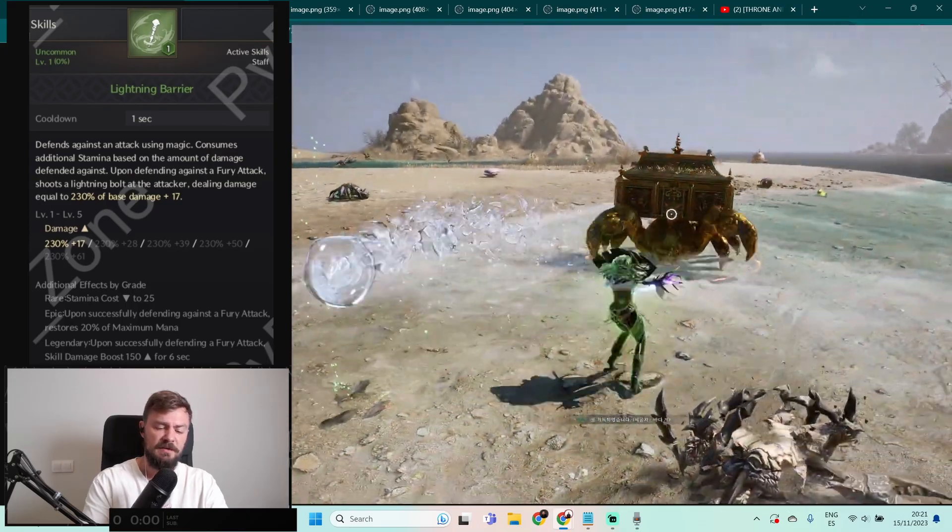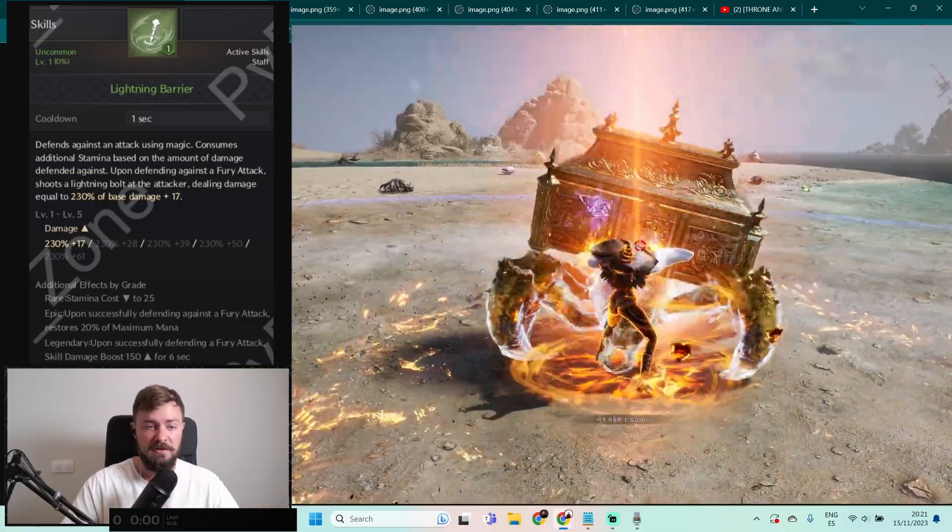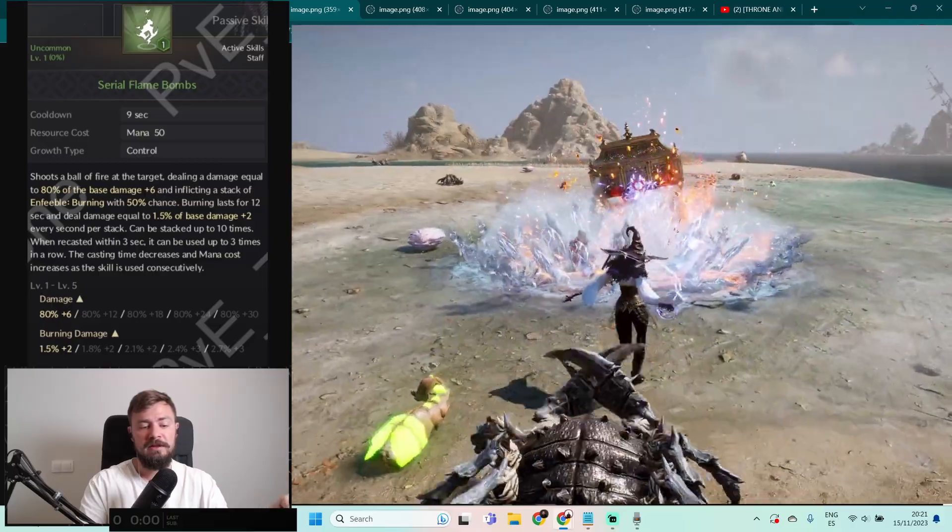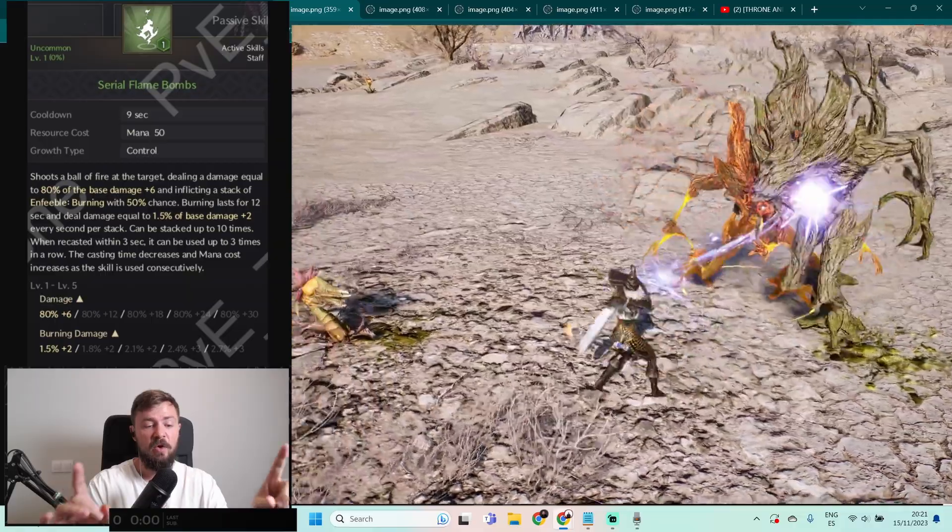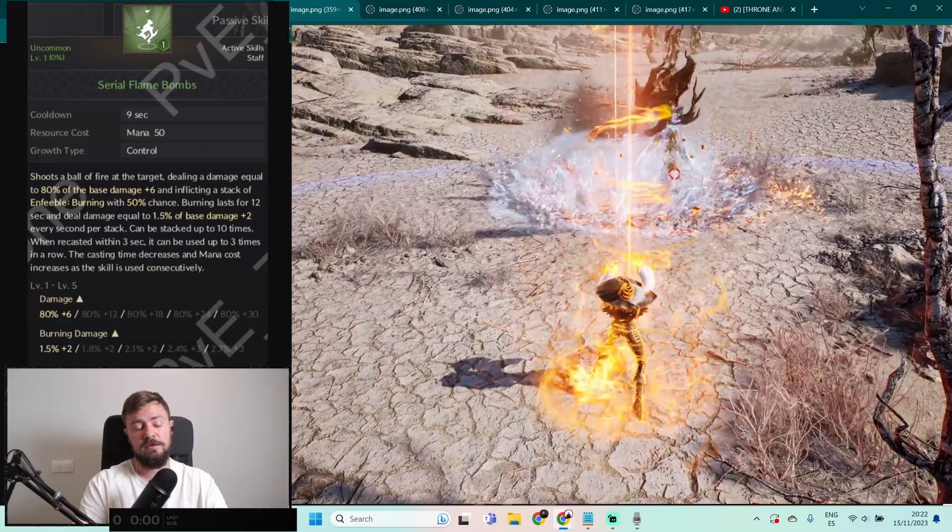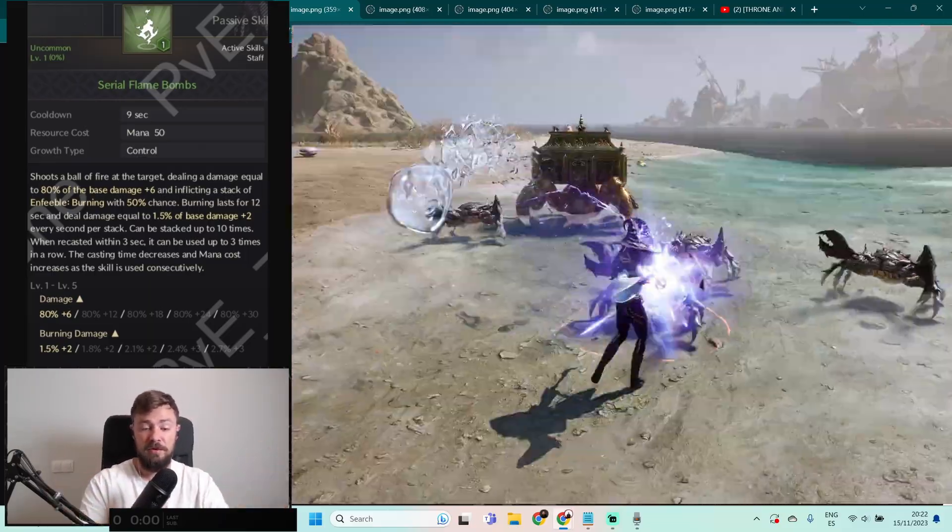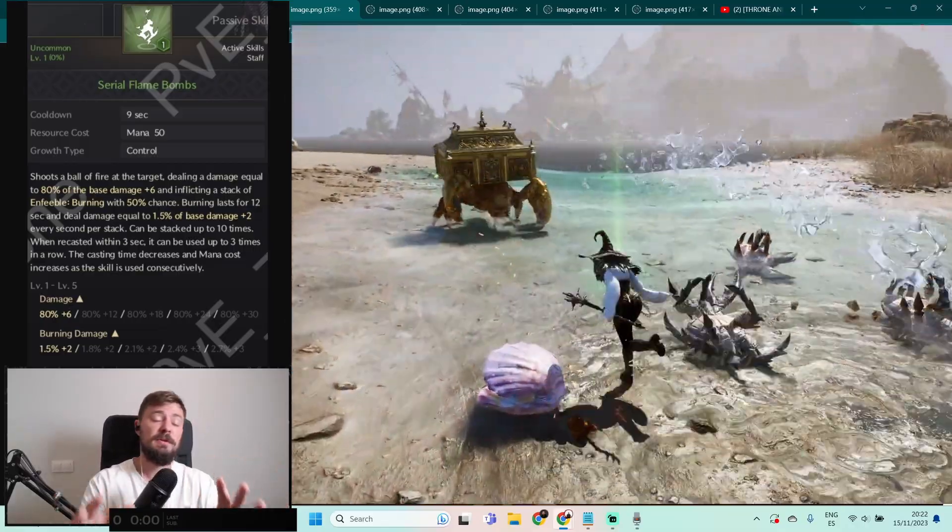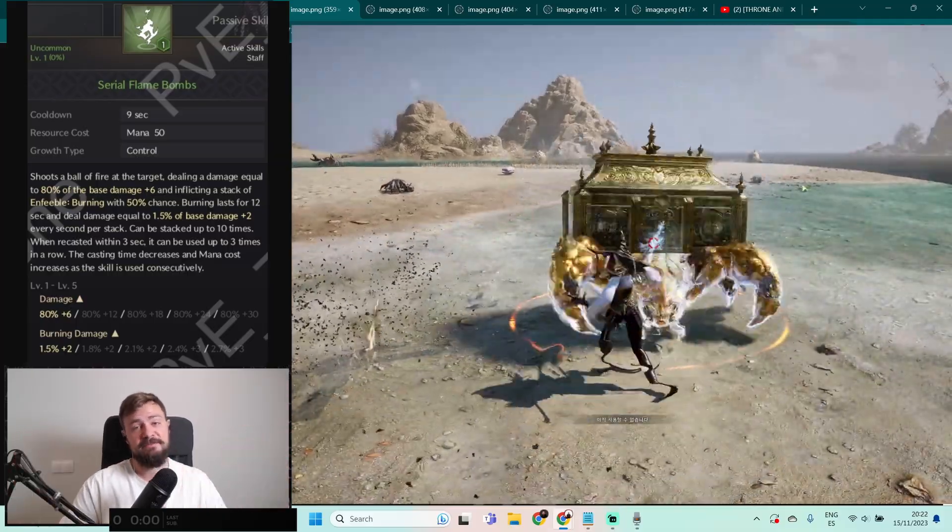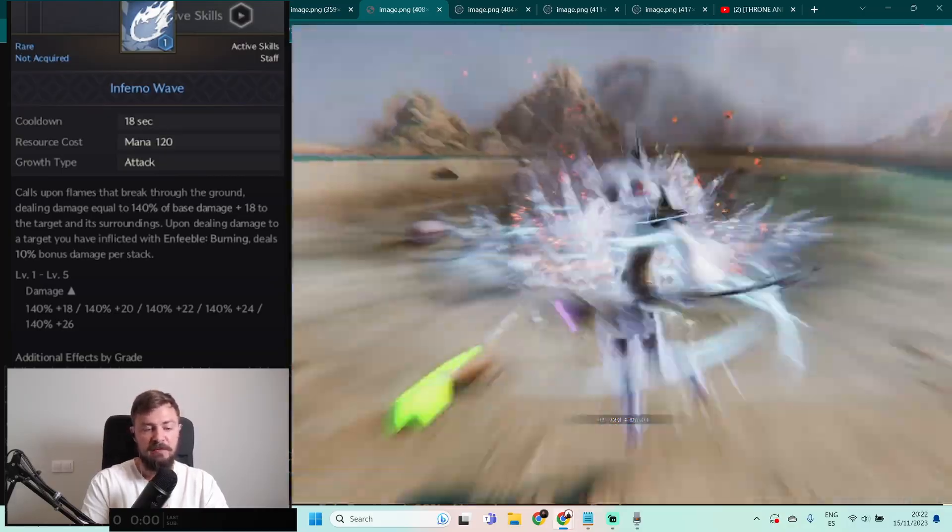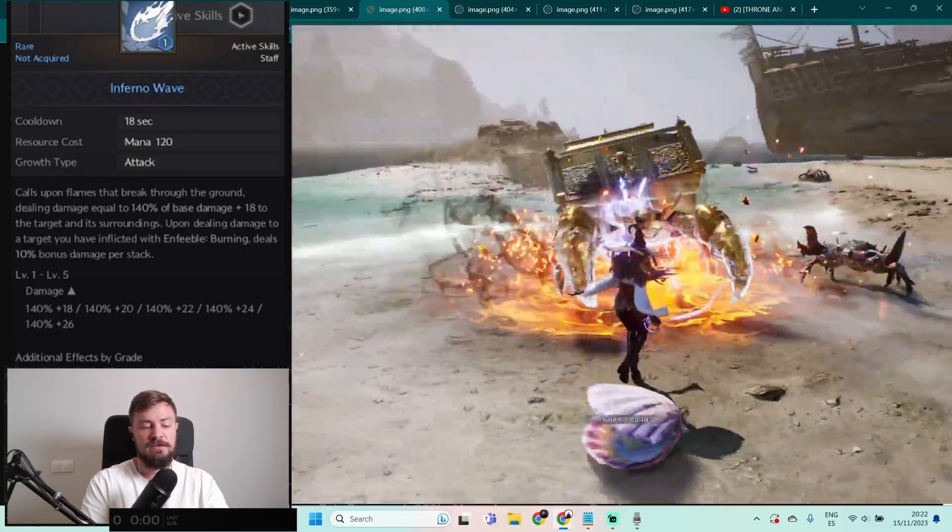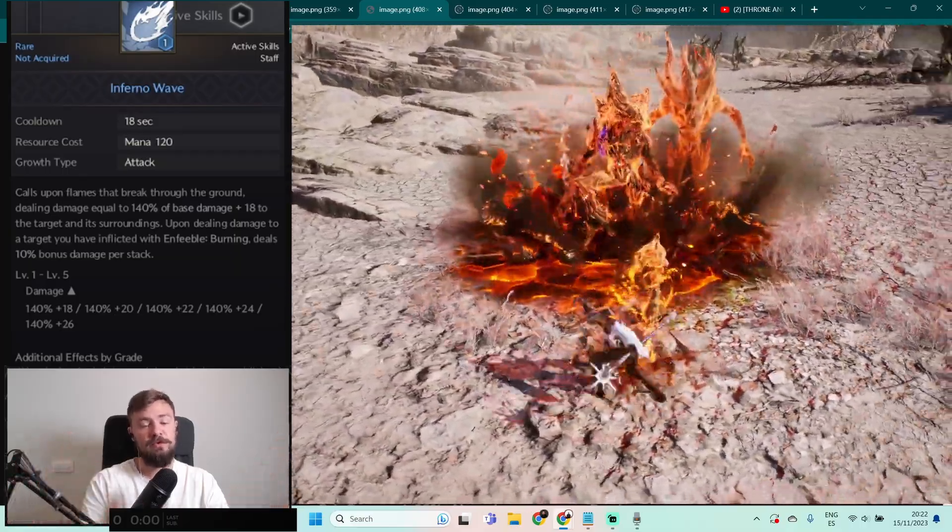Next one is Aerial Flame Bombs: shooting a ball of fire at the target dealing 80% plus 6 damage and inflicts stack of burning with 50% chance. It looks like it's not only one bomb, so you'll do multiple fire damage inflicting burning. And you can do the lightning which also will inflict burning, you get it? You collect all the mobs in the territory and then just obliterate. Infernal Wave: calls upon flames that break through the ground dealing 140% base damage plus 18 to the target and its surroundings. Of course you inflict burning and you can stack it.